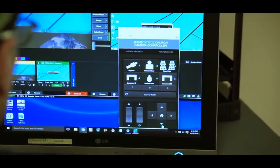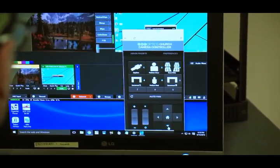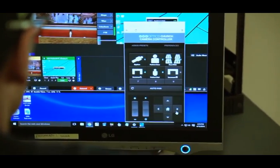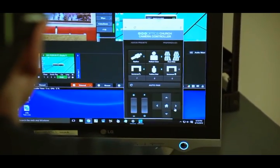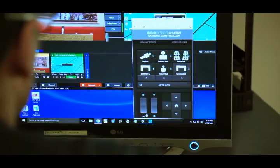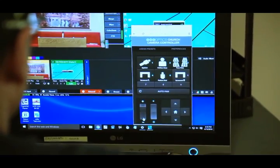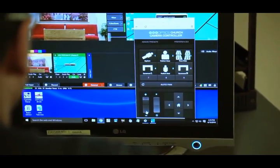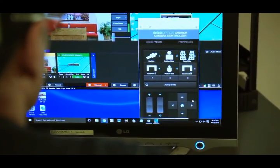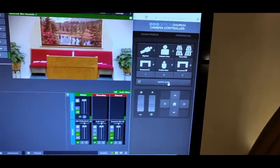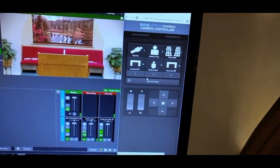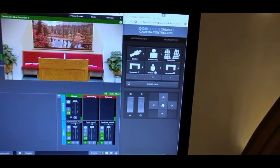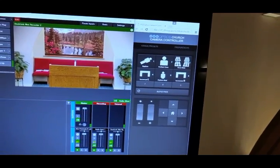Here we've got the PTZOptics open-source software for setting presets for the PTZ camera. Dave's working on that right now. You can see V-Mix running in the background. This web interface is supplied by PTZOptics, and you can just create your own presets.